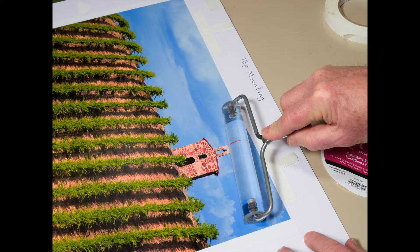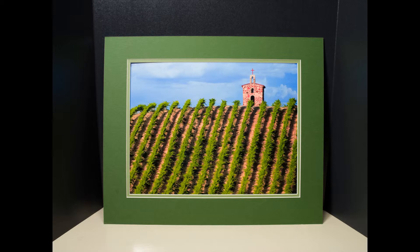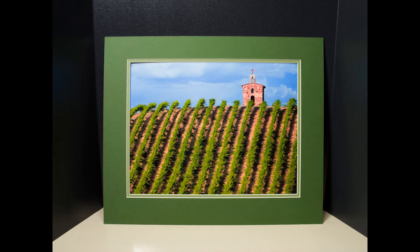Now you may stand the print up and admire it with the mat in place. It's ready to frame and enjoy. I hope you will discover how mats can enhance your photos.